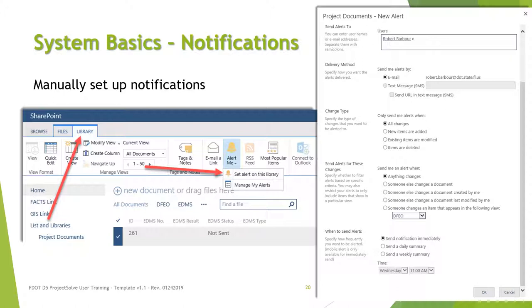To manually set up a notification, open the library for which you want to create a notification and click the library tab. If the tabs are not visible, select a document in the list. Click the caret under the Alert Me button and select Set Alert on this library. Set options on the following window and click OK. You will receive an email at the address in your user profile. The alert can later be removed or modified by selecting Manage My Alerts.